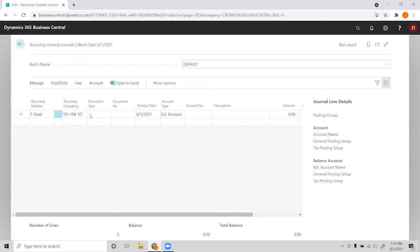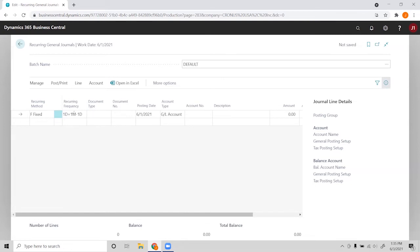So you have to be careful with setting these date formulas and taking into consideration that some months will have a different amount of days, but the Microsoft website will have a good resource on how to use these date formulas.